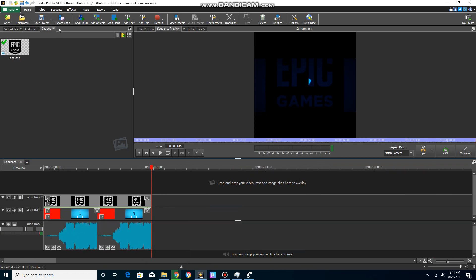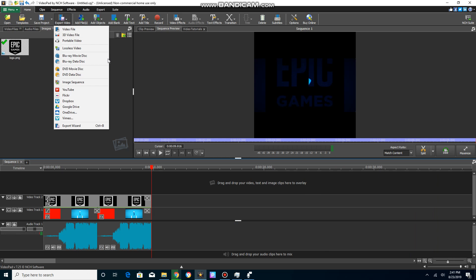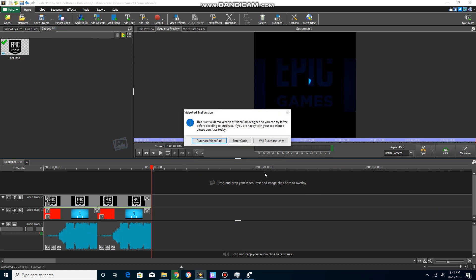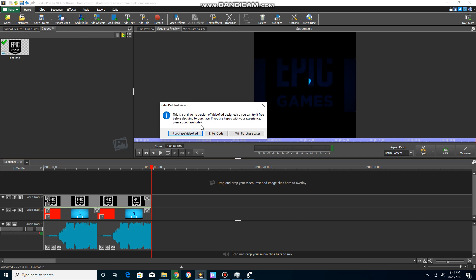Okay, so now what you want to do is you want to click the export button and you want to click the video file. If you haven't purchased it yet, you just gotta click I will purchase later.